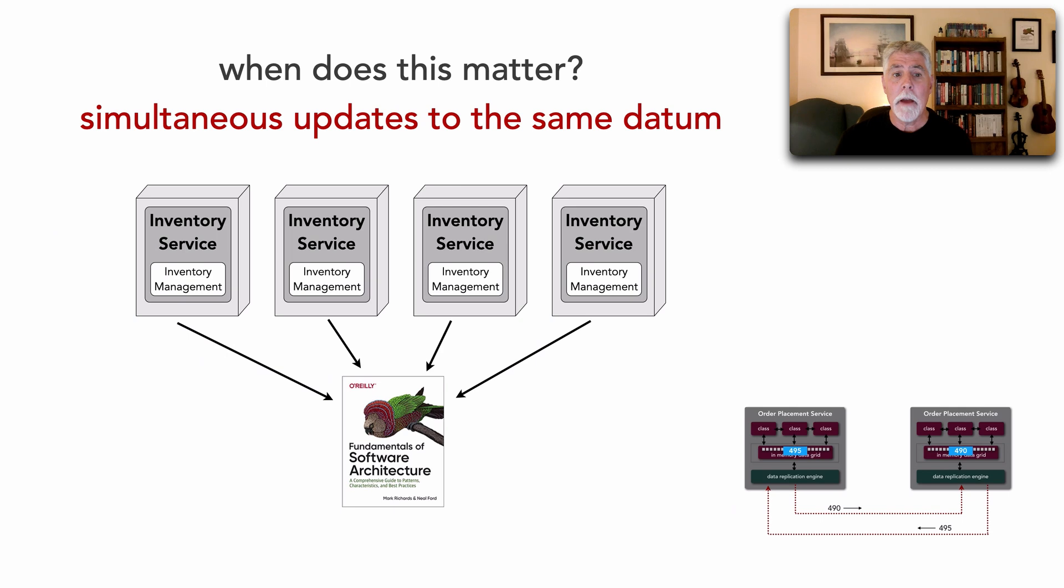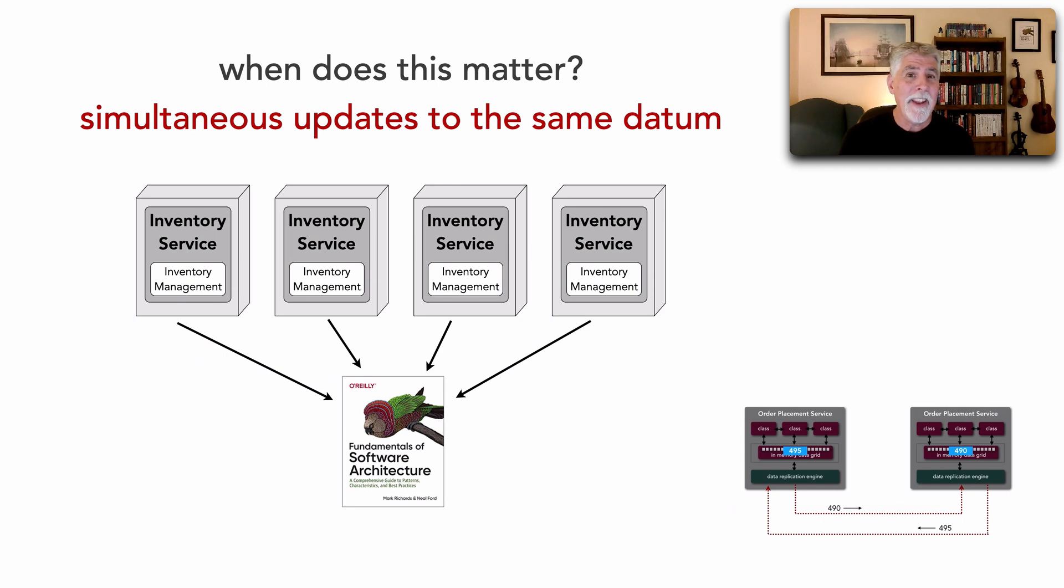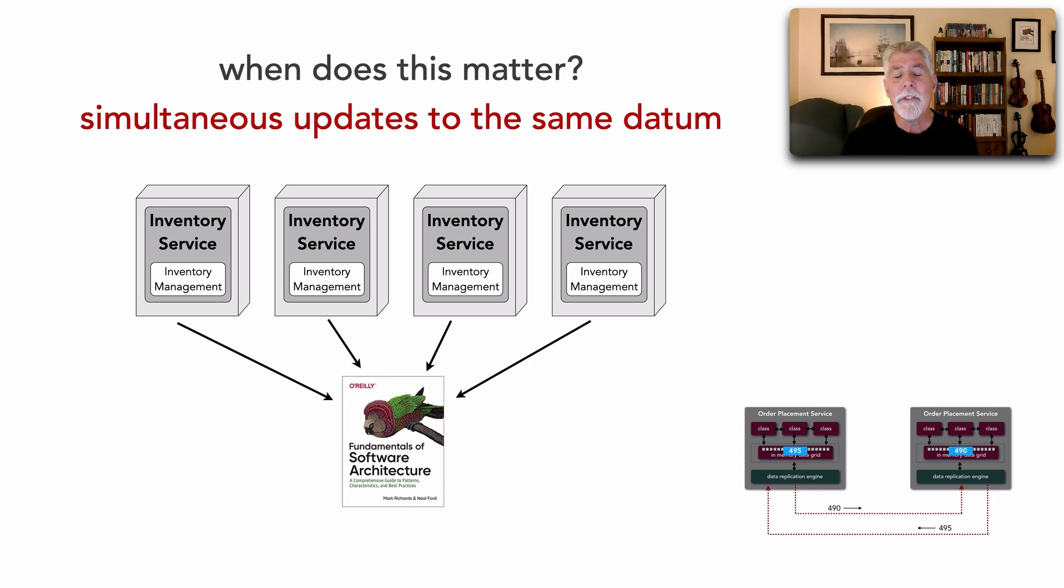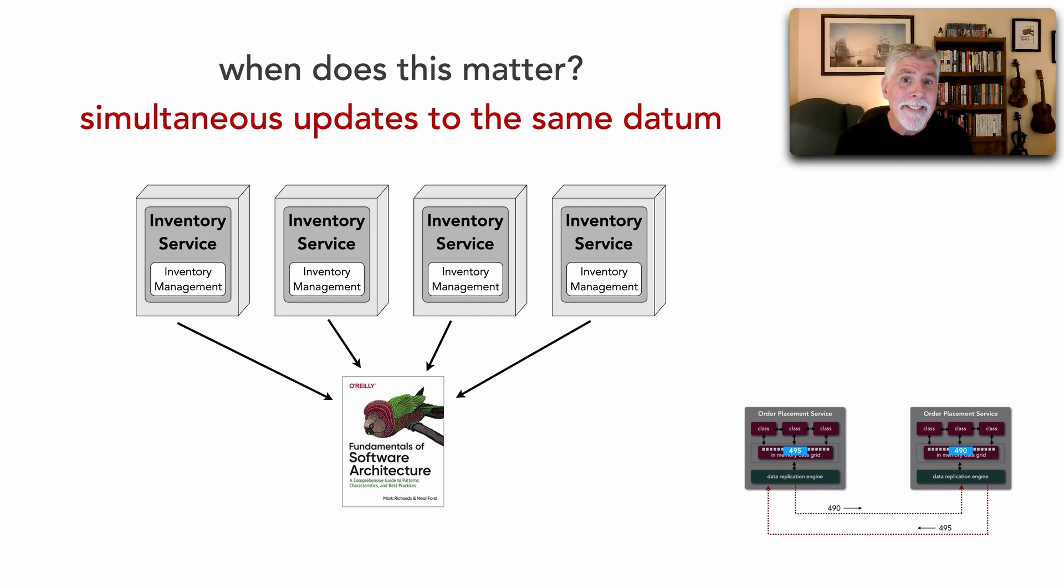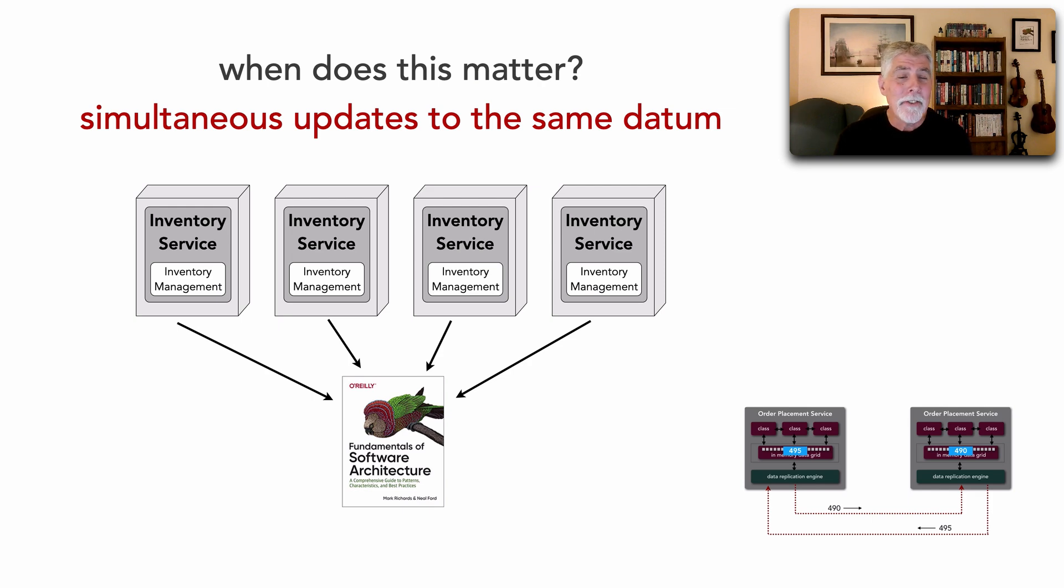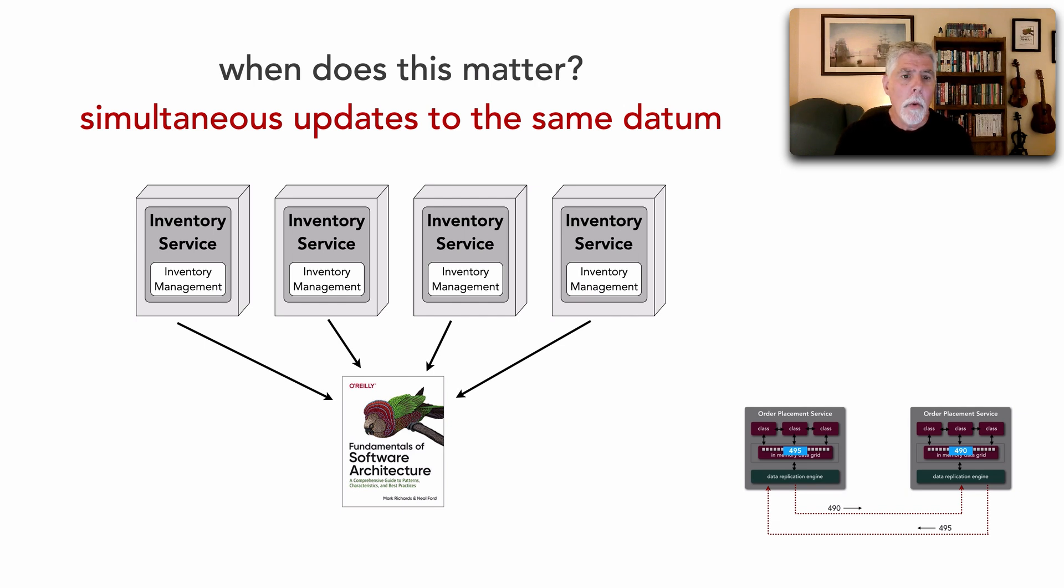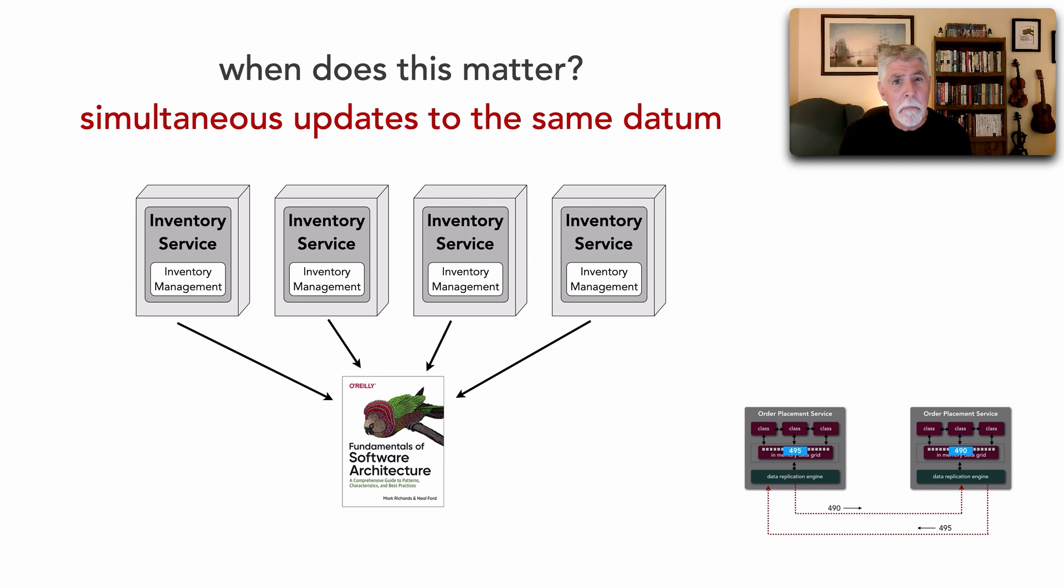But separate from this, the other time you have to worry about it is only when you have simultaneous updates to the same datum. Inventory is a great example because all of these inventory services, all instances, are trying to update the inventory for this single book. That's a single data item. So in this particular case, yes, we do have the concern. Whereas if only one instance can update one particular datum, then it's much less of an issue.